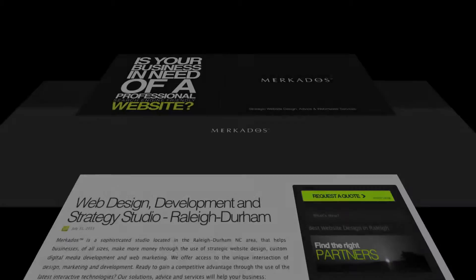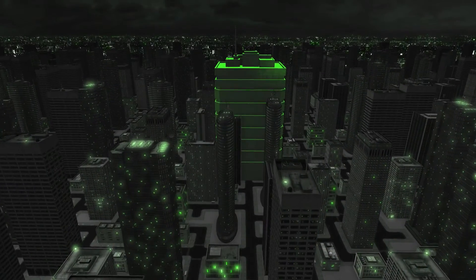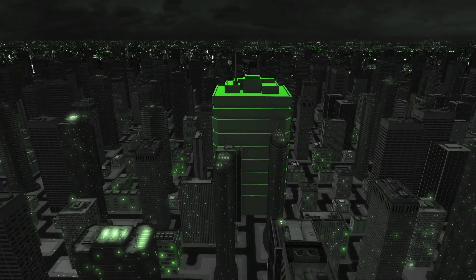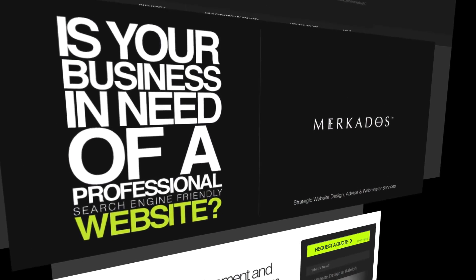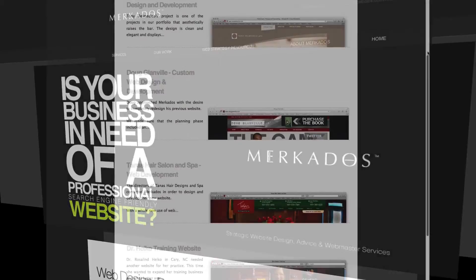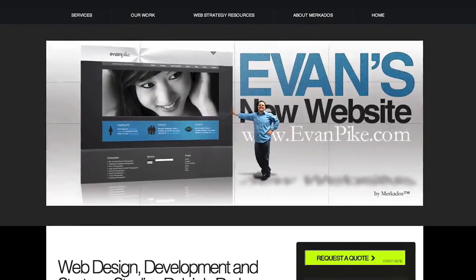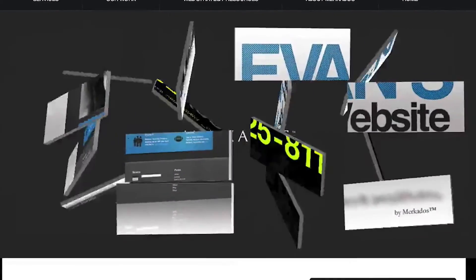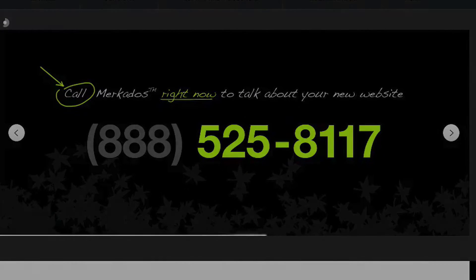Before we begin, let's take a look at our sponsor for today. Mercados is a strategic web studio located in the Research Triangle area in North Carolina. Our focus is to help businesses of all sizes make more money through the use of strategic website design, custom digital media development, and web marketing. For more information, you can contact us at 888-525-8117 or visit us on the web at Mercados.com. Mercados — creatively smart.